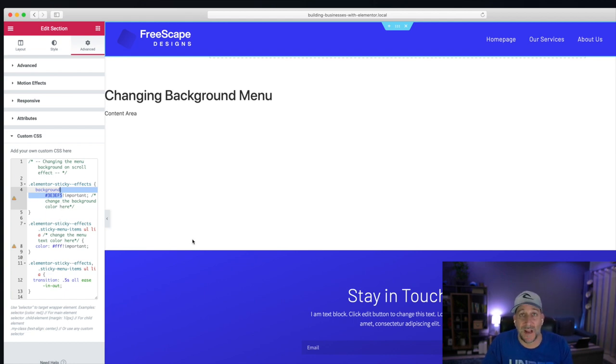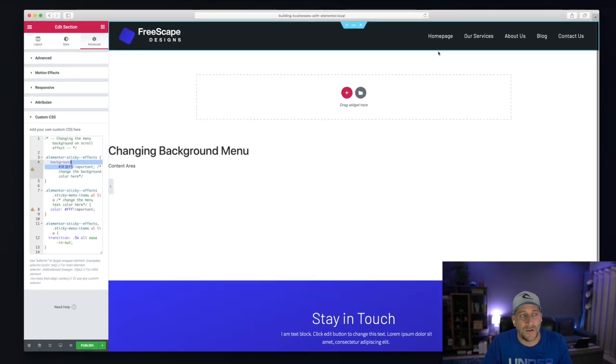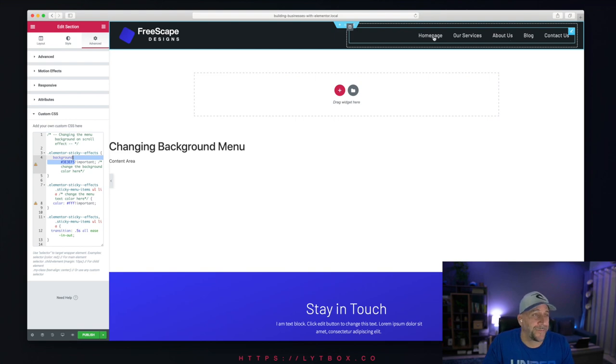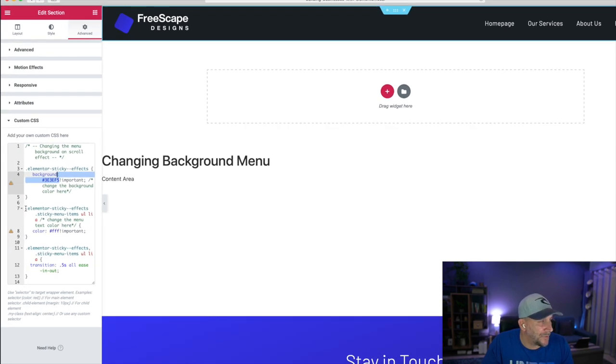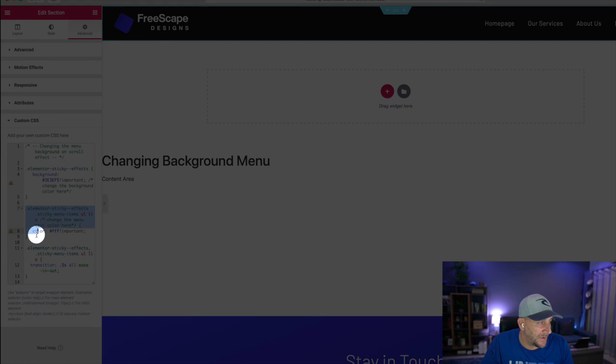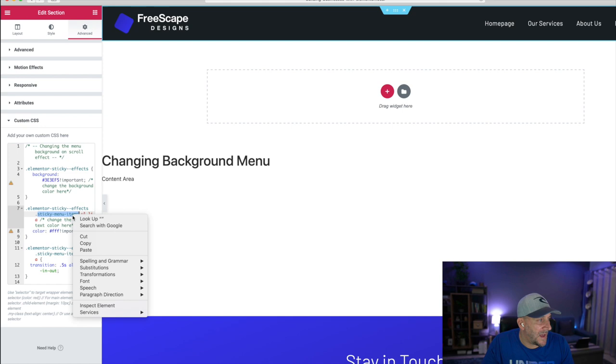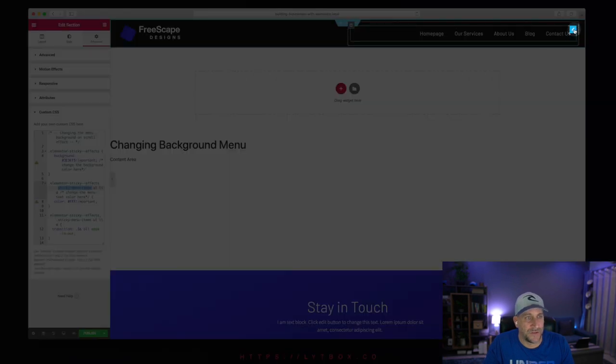Now, there's something else that I added in here. I gave a little bit of a bonus. And that is, you might also want to change the text color as well. So as a little bonus, I added this little code snippet in there. And we're going to add a class into your menu widget.